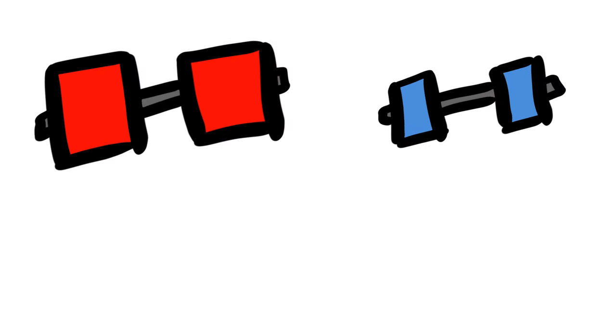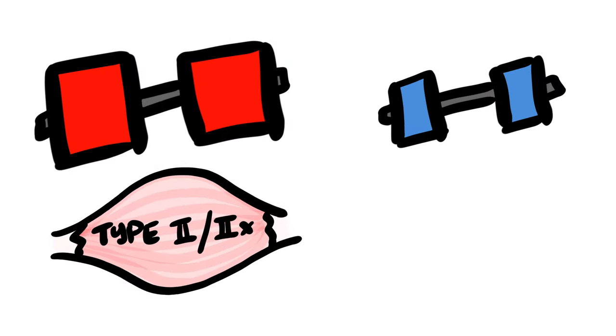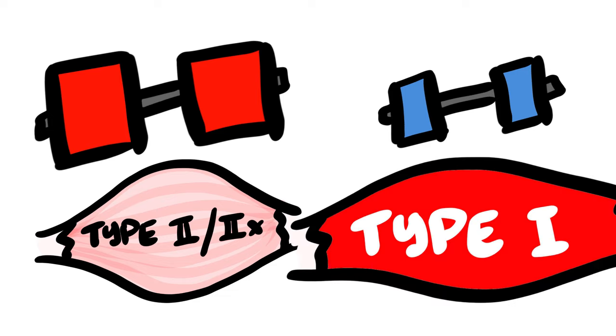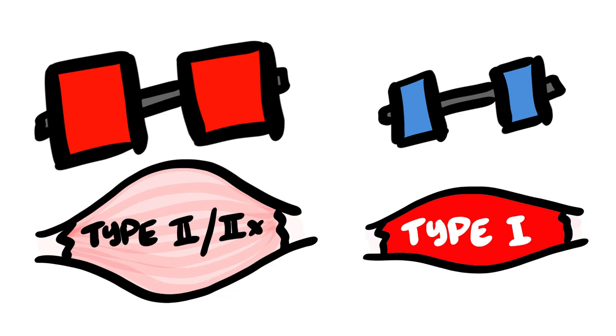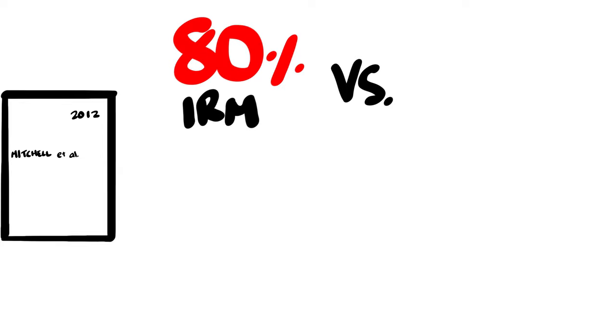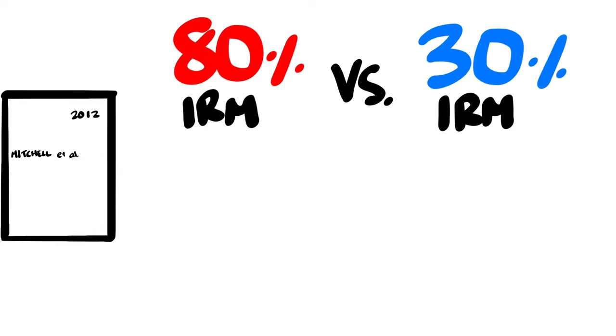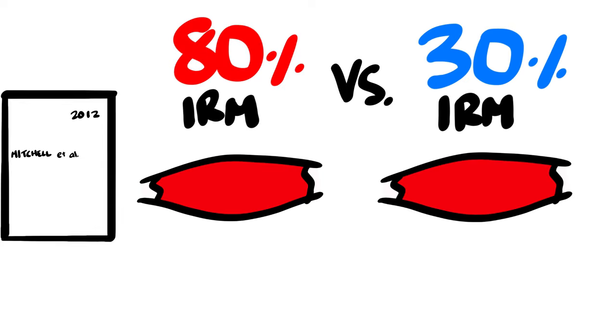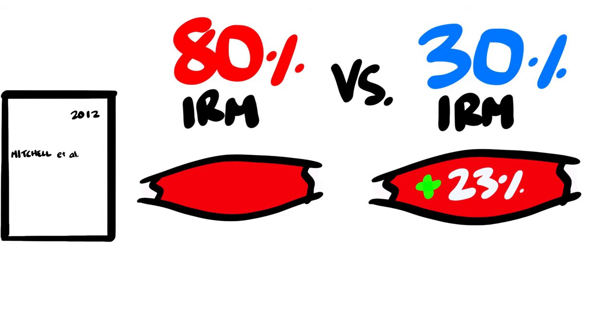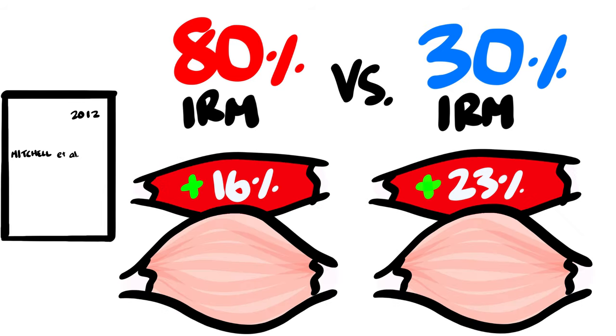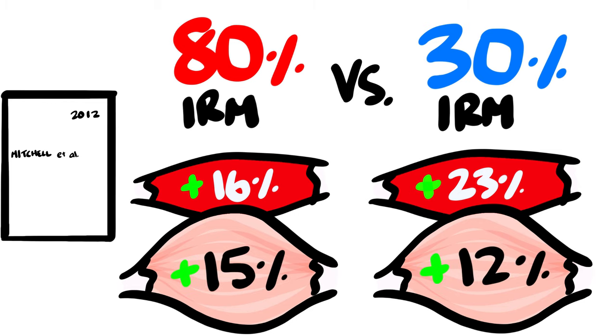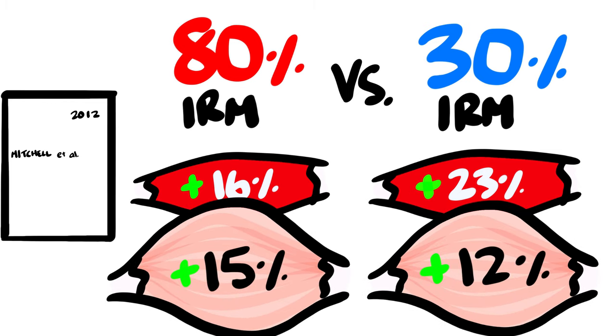Hypothetically, this means that training with heavier weights are better at building Type 2 fibers, and lighter weights are better at building Type 1. We do have some studies showing this. In a 2012 study, when comparing 80% 1RM to a 30% 1RM training, the lighter group increased Type 1 fiber growth by 23% versus 16% in the higher load group. Conversely, the high load group had a slightly greater Type 2 fiber growth.